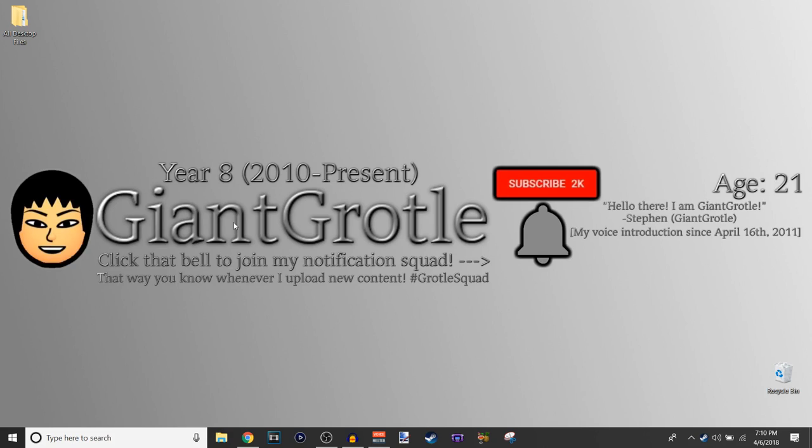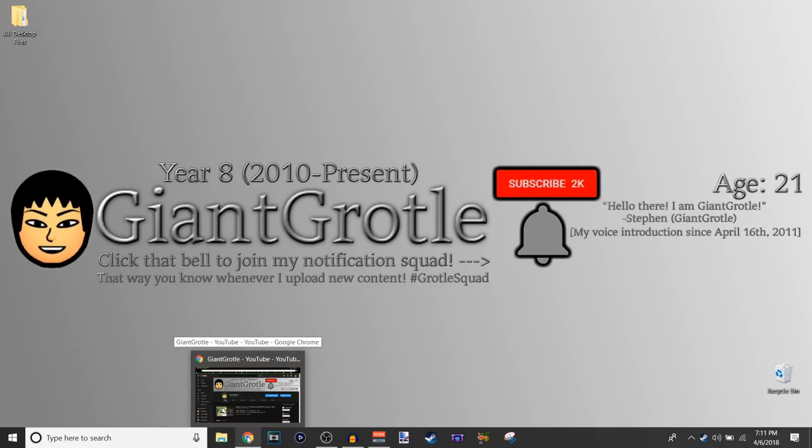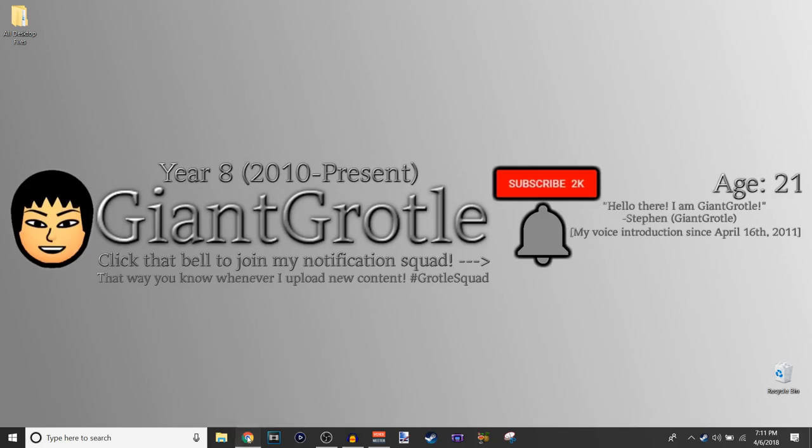I said click that bell to join my notification squad. I had a little arrow pointed to the right, to that bell right there with the black outline, and the subscribe button has a black outline too. That's how many subscribers I have right now, 2K. And then, hello there I am GiantGrotle is my voice intro, my voice introduction since April 16th of 2011. So that's pretty cool. And I have my age too. I'm 21 years old right now, as of recording this video.